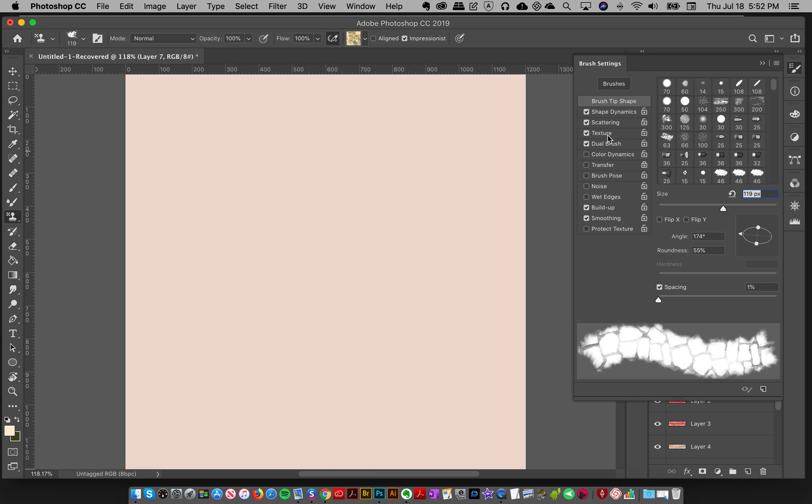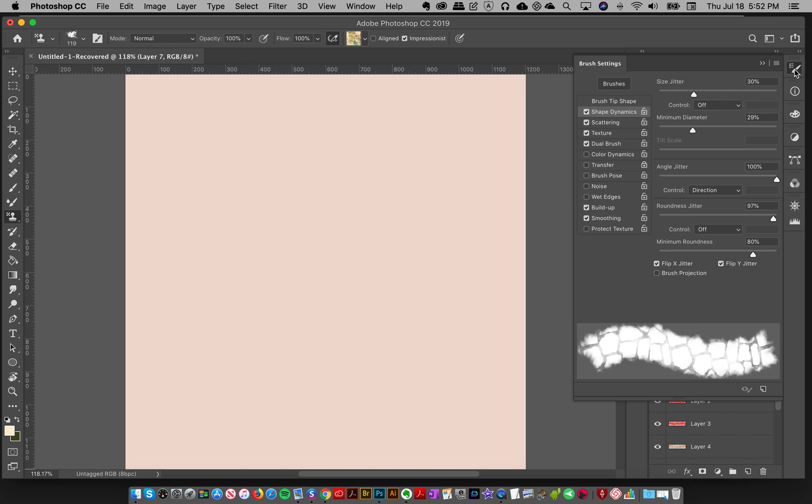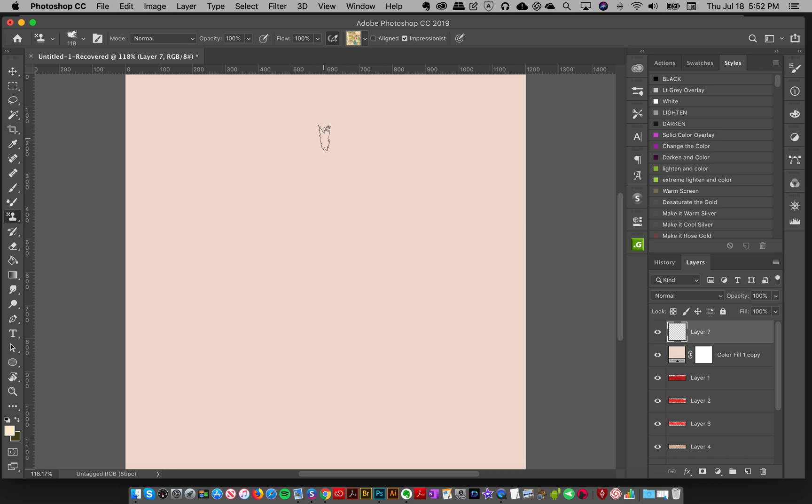For this one, the only thing I changed is I clicked here on Shape Dynamics and changed the angle jitter to 100, because as it is, it's kind of like an up and down or directional brush. But I want to change it to where the angle goes all over, and it looks a little bit better when I do this kind of technique.